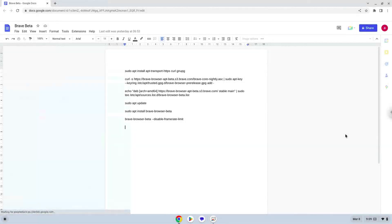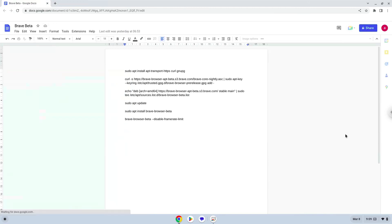Hello. Today we are looking at how to install the Brave Beta Browser on a Chromebook. Firstly, we will enable Linux apps on our device.